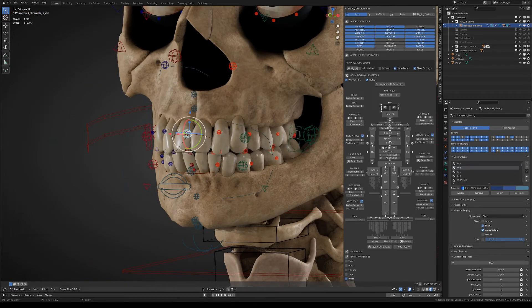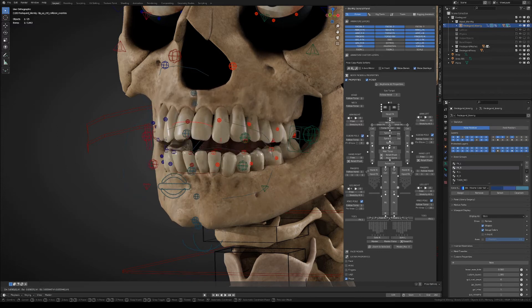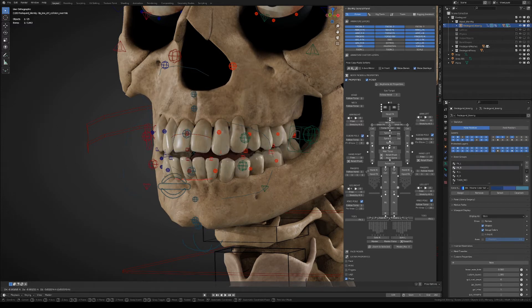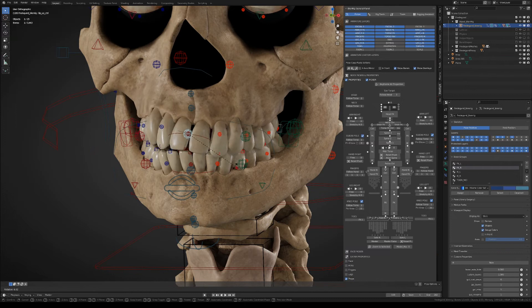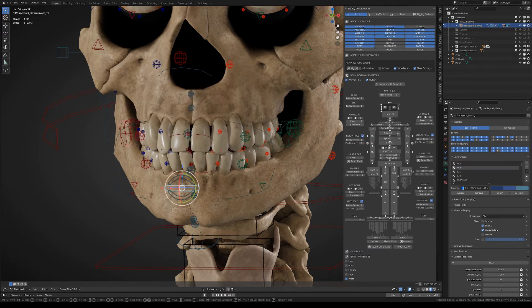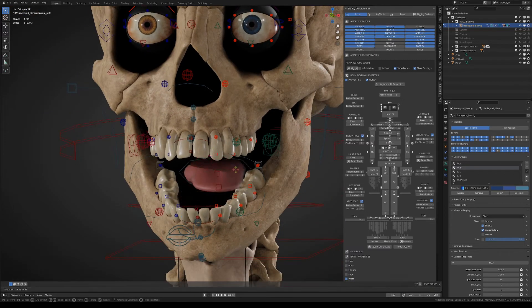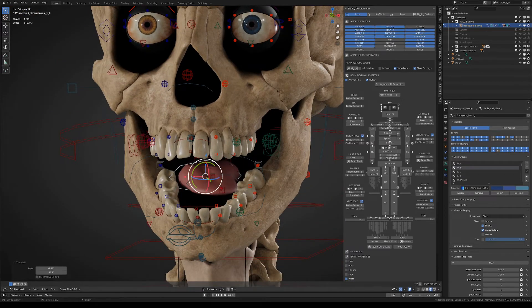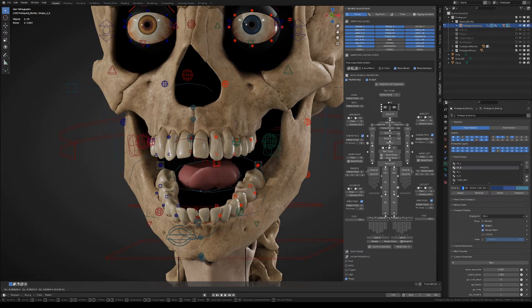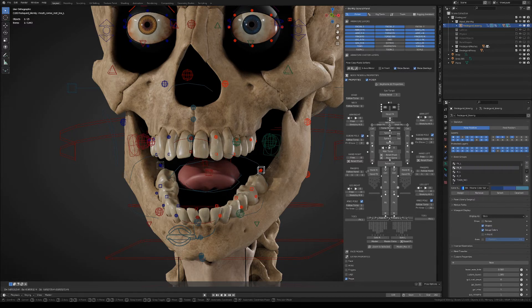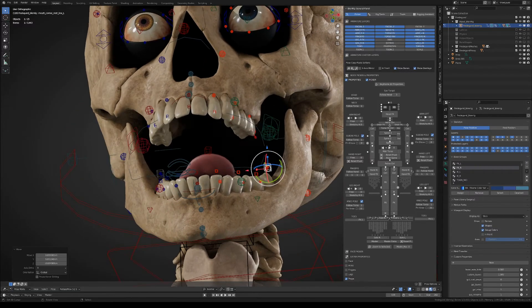You also have the lips collision override controllers that will let you move the lips without that automatic collision taking place. Then we have the tongue controllers, and well a bunch of other controllers that you can play around with.